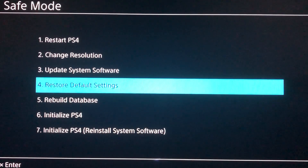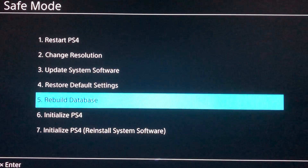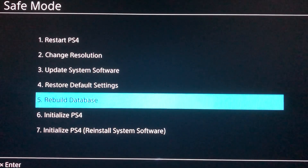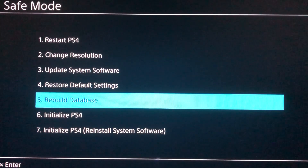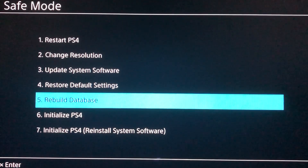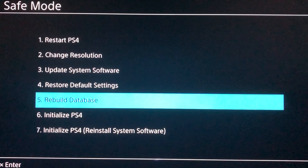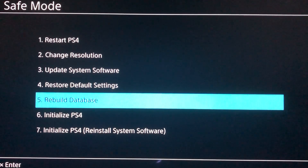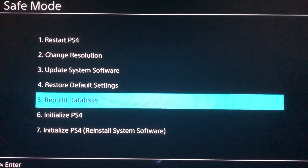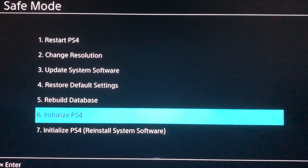Number five is Rebuild Database. This will delete all of your corrupted data. If you have corrupted data that prevents you from starting your PlayStation or launching a game and you're getting error codes, you can go to number five — Rebuild Database — and it will delete corrupted files.